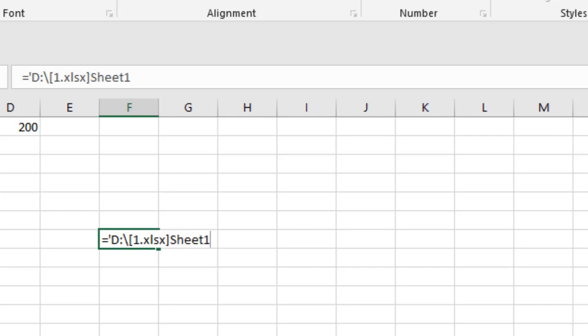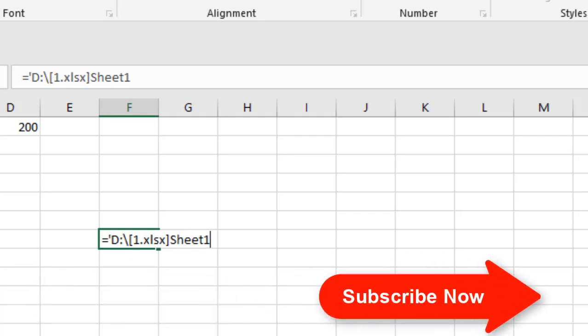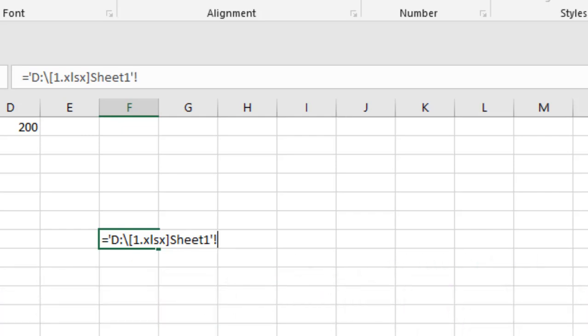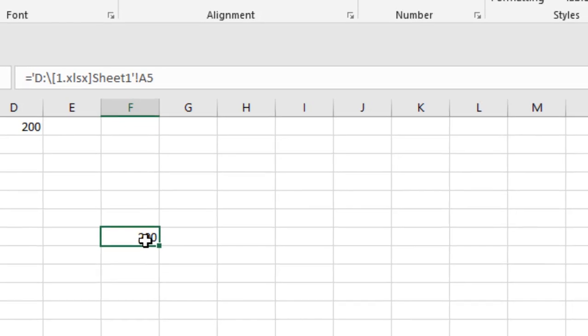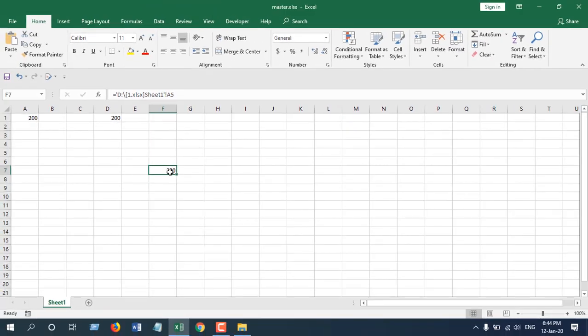Now I'm going to close the single quote and then exclamation mark and after that I'm going to write the cell number which is A5 and press enter. You can see we just referenced a cell from a workbook that is not open right now. So we are getting values from a closed workbook.